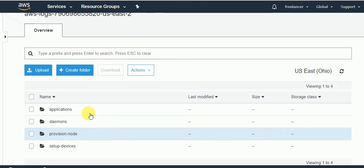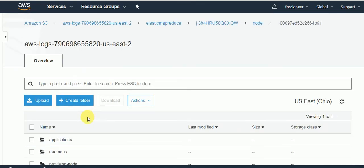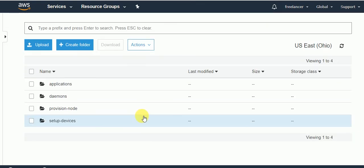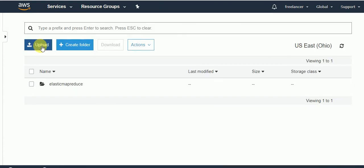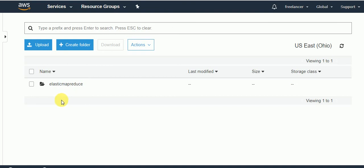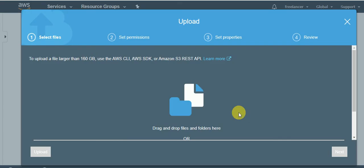What we'll do is I'll quickly upload a file for you so that you will be able to understand how it is working. I am in my bucket now. I have one folder already created. What I will do is I will upload a file straight away from here.